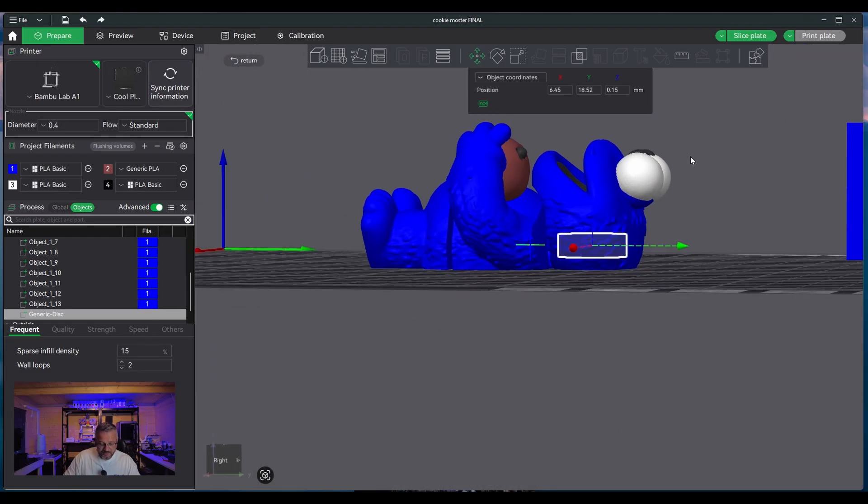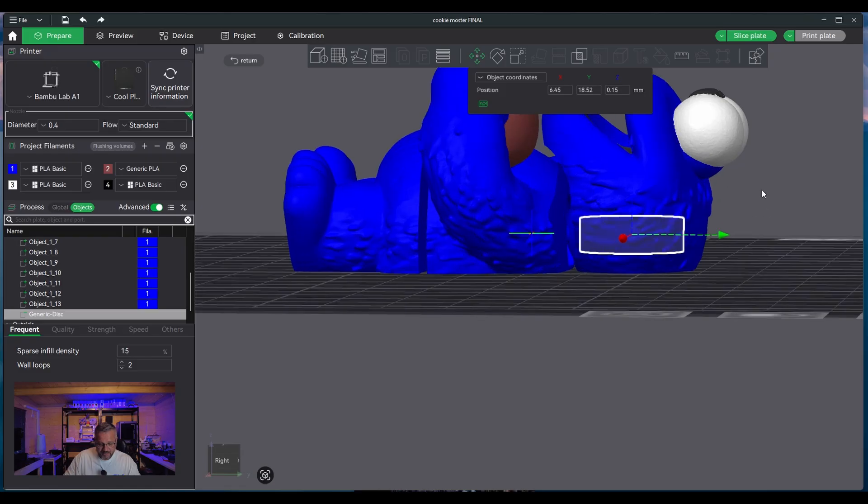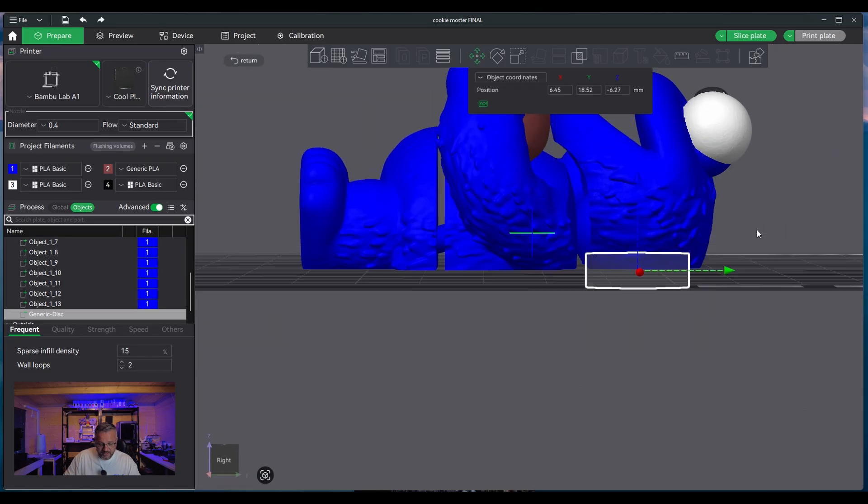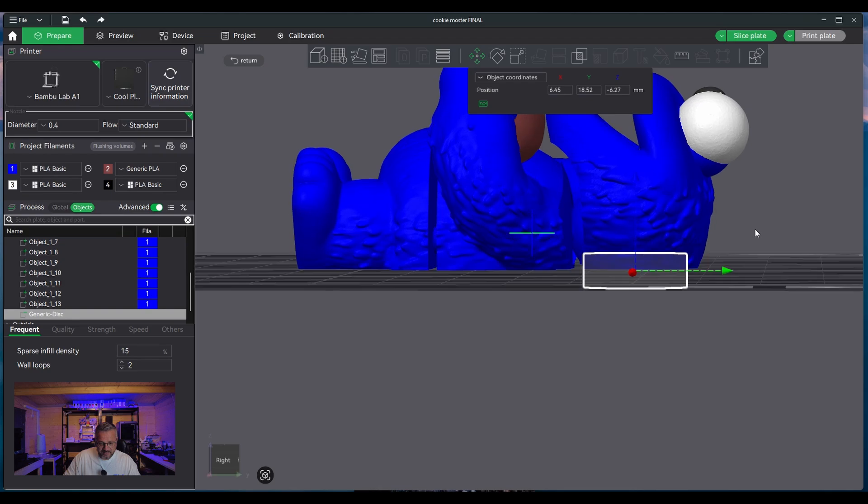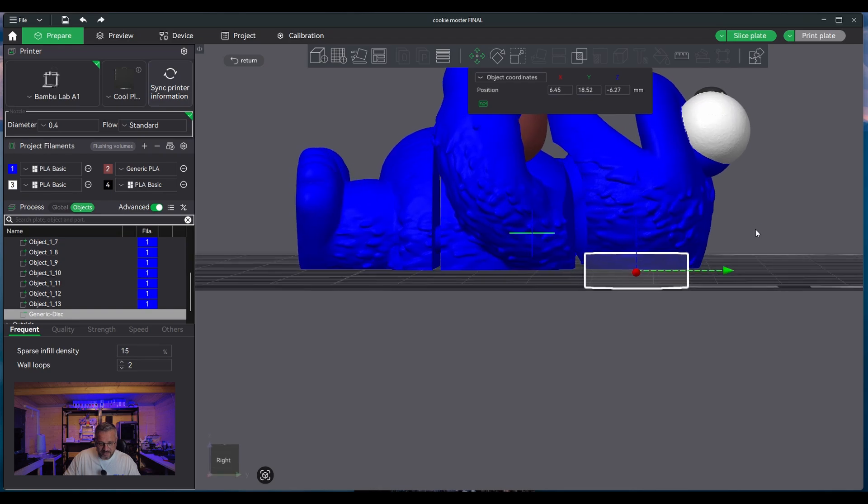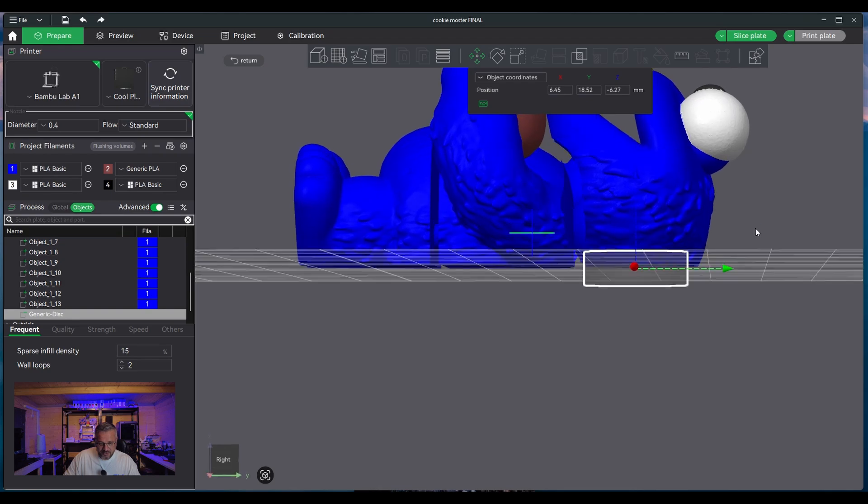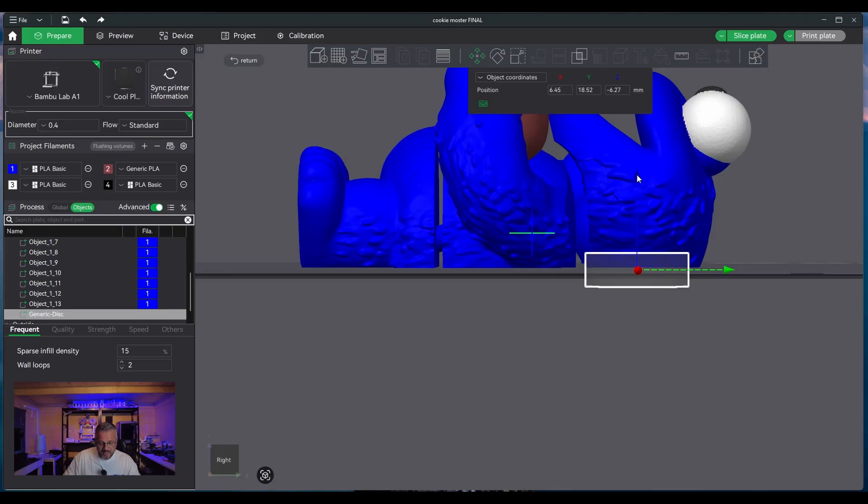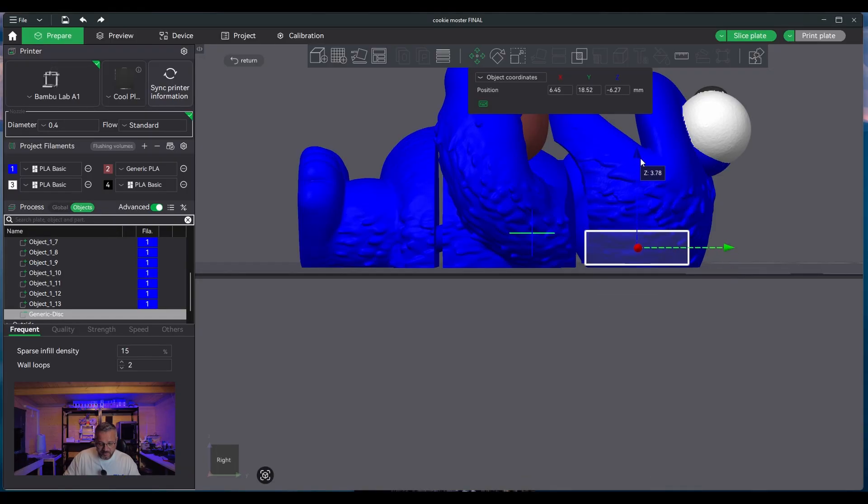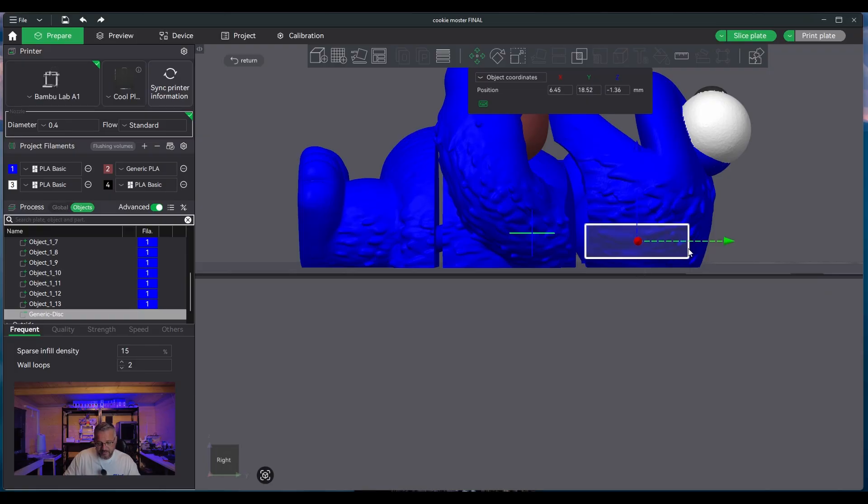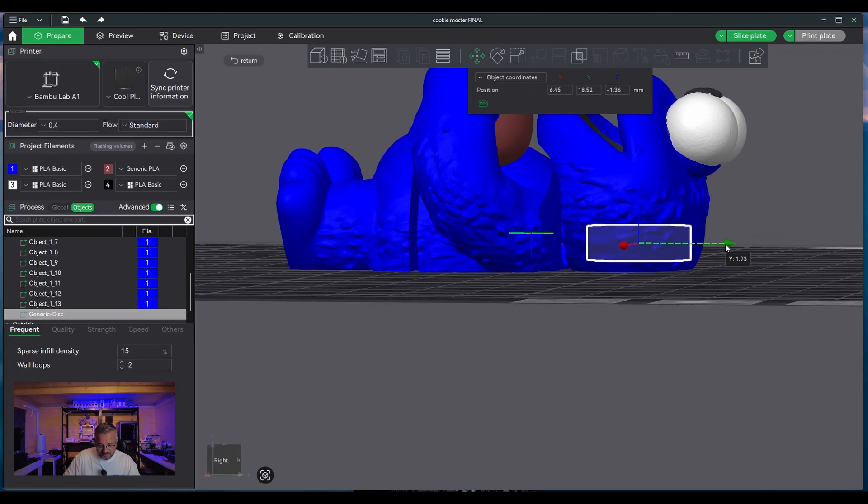And then what I like to do is I like to try and get this as parallel as possible and then use my move z-axis up to the point where it's actually embedded inside the actual model, but not too far in that the magnet's not going to be powerful enough to hold its weight. So something along those lines is probably about right.